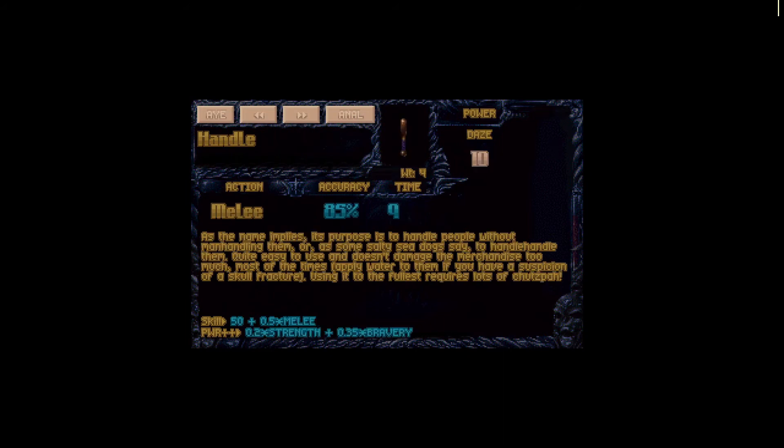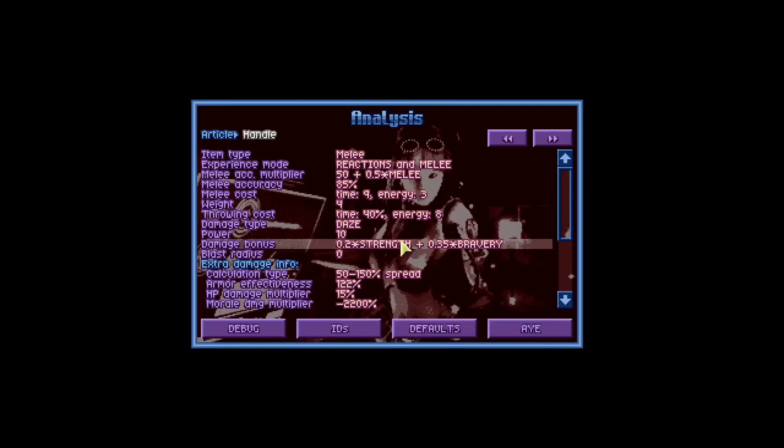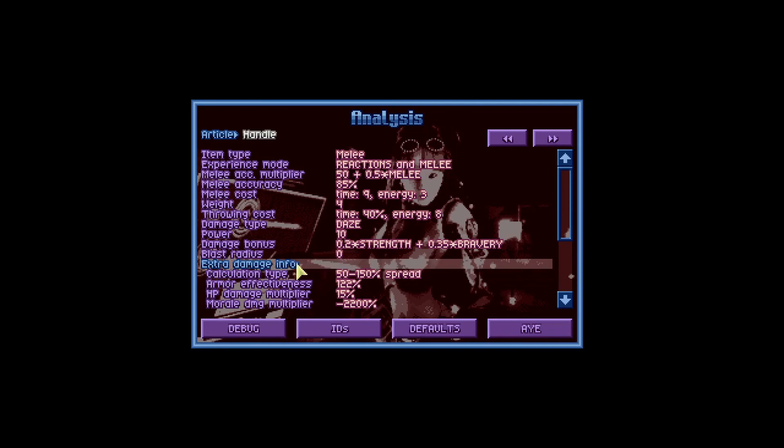Now if we look here at our handle, a handle is a melee weapon so we would apply a spread of 50 to 150. And you can actually check this for your melee weapons by clicking here on analyze and you can see here extra damage info calculation type 50 to 150 spread.